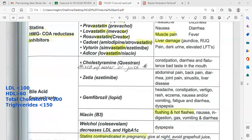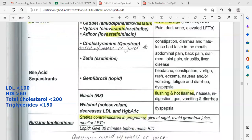Other lipid-lowering drugs include bile acid sequestrants like cholestyramine, ezetimibe, gemfibrozil, and niacin. Niacin is vitamin B3.